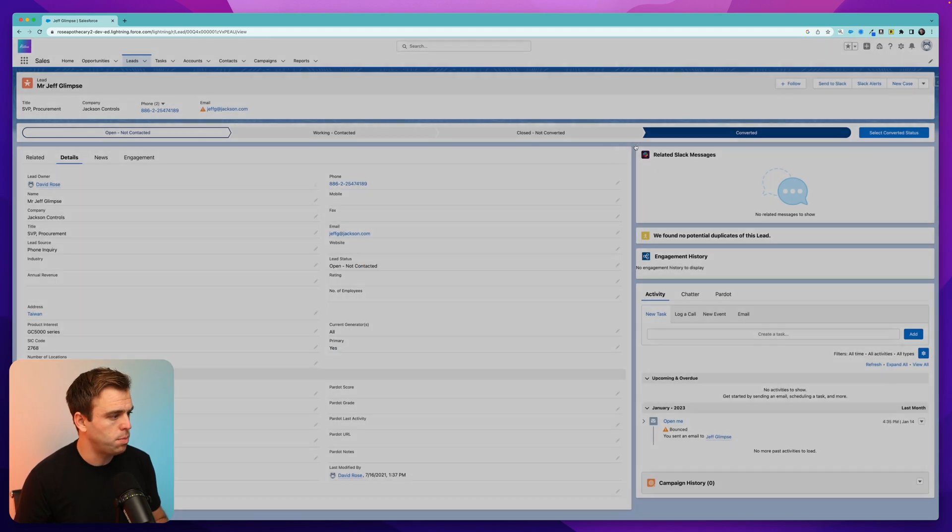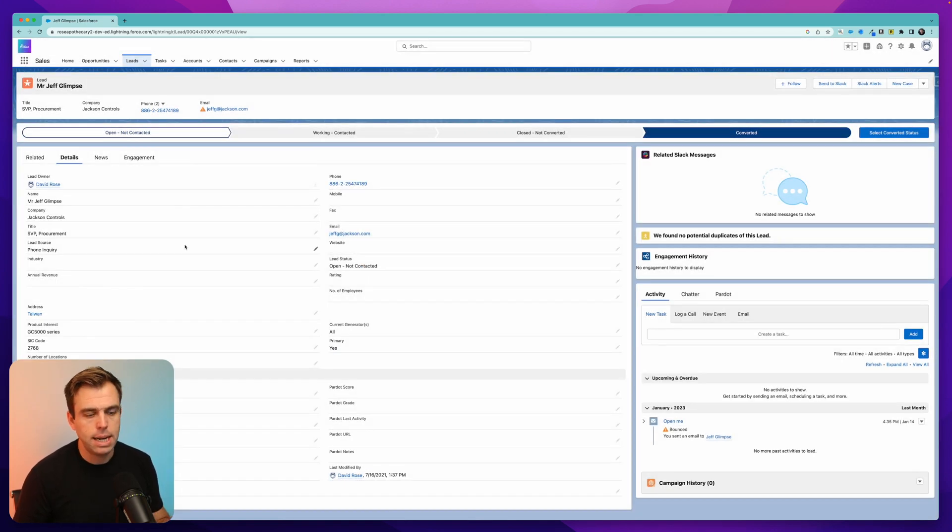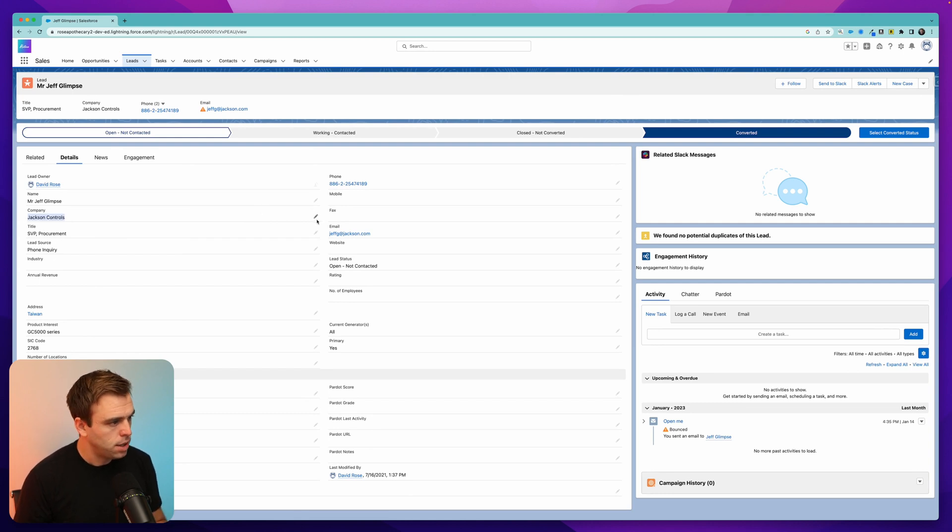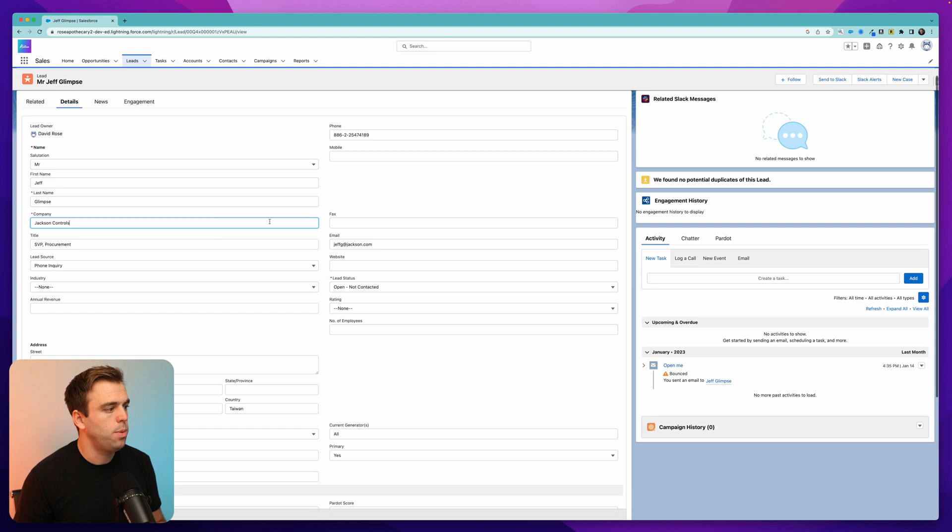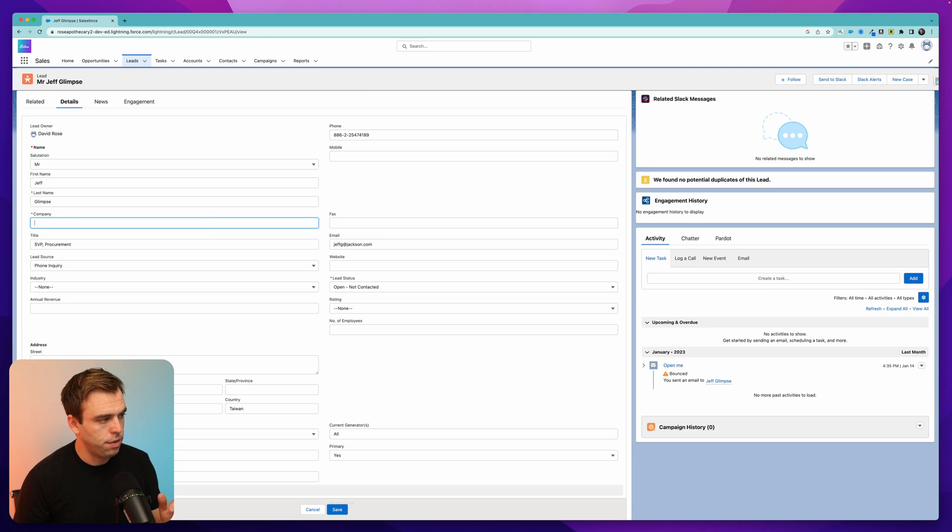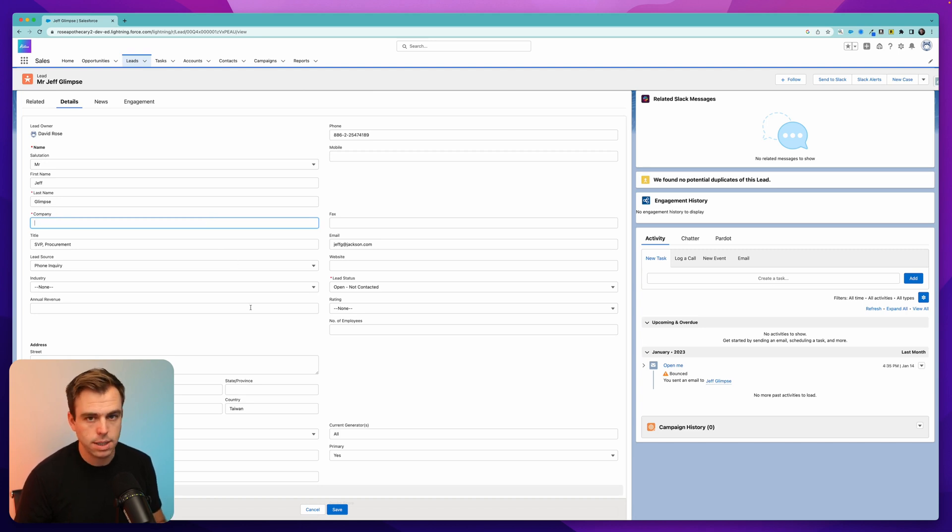Go ahead and close this modal. The thing that's keeping it a business account is the company field right here, Jackson Controls. So if there's a value in the company field, then Salesforce is going to convert this lead into a business account. If there is no company value here, then it will convert into a person account.